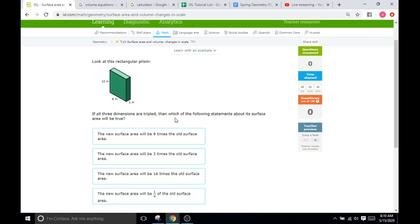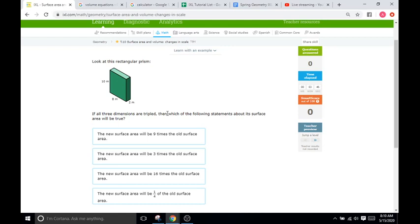For instance, this problem that says all the dimensions are tripled, that means the surface area is going to be increased by 3 squared, so tripled squared. So 3 squared is going to be 9. The surface area of the new shape is going to be 9 times as large as the original one, so it's going to be this one.